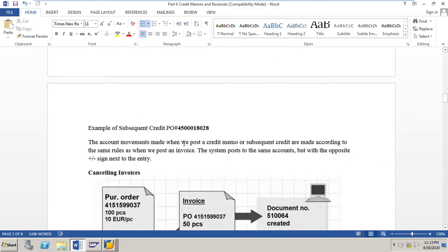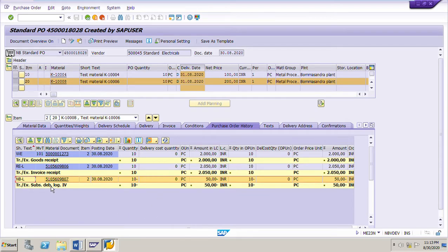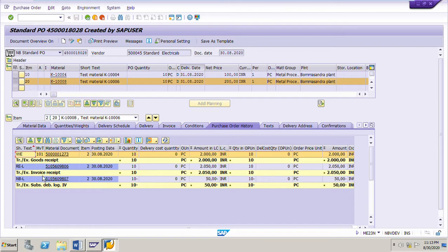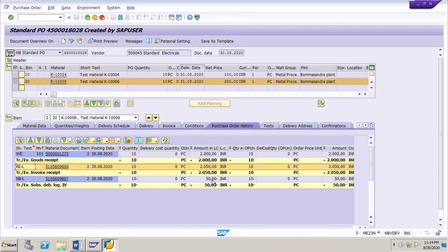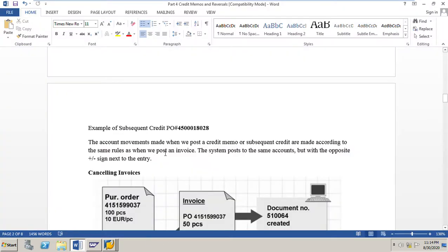An example of a subsequent credit: PO number 4500018028. For line item 20, the PO is for 10 pieces at 200 rupees per piece. GR is done for 10 pieces. The vendor sends an invoice for 10 pieces but at a higher amount of 2050 rupees, whereas the actual PO amount is 2000 rupees — he has invoiced 50 rupees more than the PO price. The vendor accepts this error and sends a subsequent credit of 50 rupees.